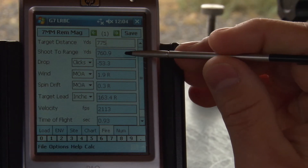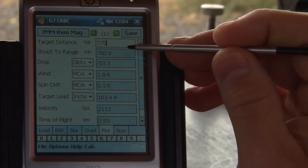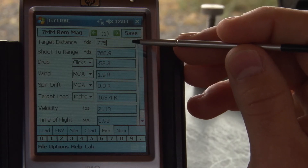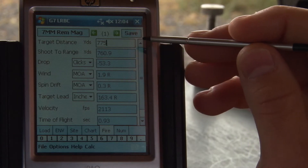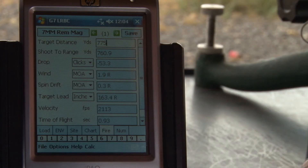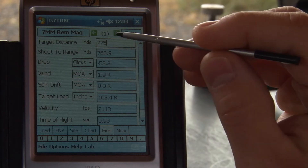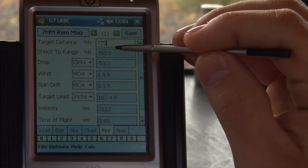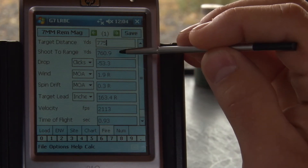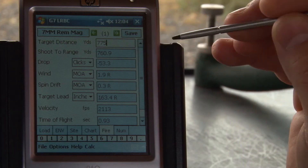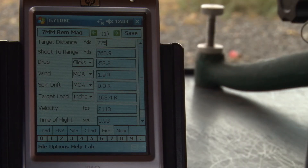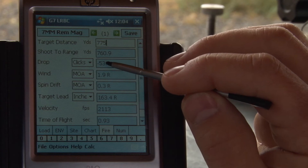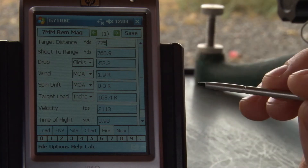That would be for a BDC turret, or perhaps you've got a reticle that's calibrated perfectly and you've got different holds for your different ranges. When you see an incline or you see different air density, this shoot-to range will give you the range you need to shoot to for your turret or for your reticle. It also outputs your drop and your wind deflection.